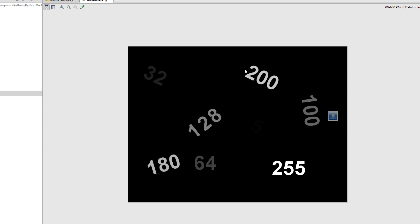However, this is our original image. If we perform a thresholding operation on this image, you will notice that all the numbers look completely white, like this 255. Here you can see we have 32 — it is not white — but 255 is white. After performing the thresholding operation, all these numbers will be white.